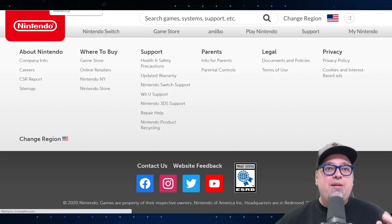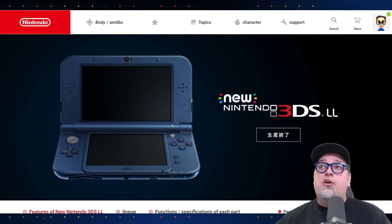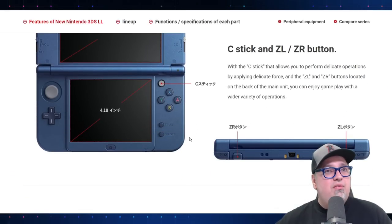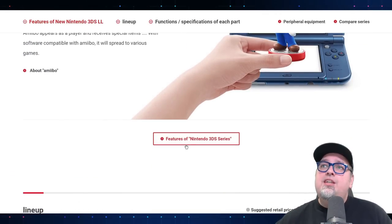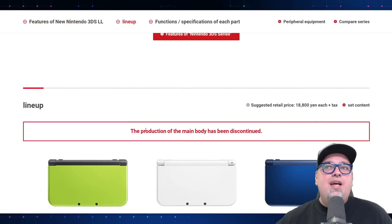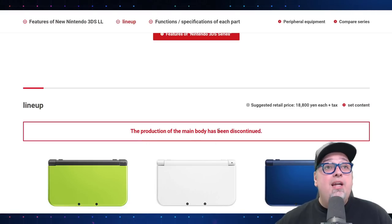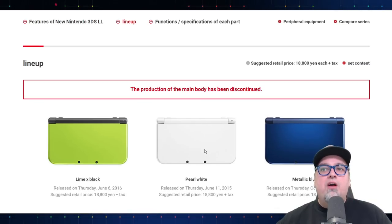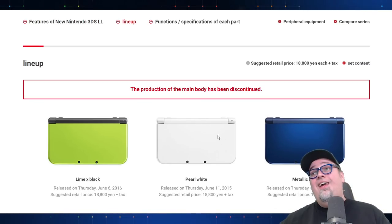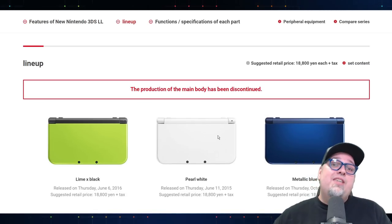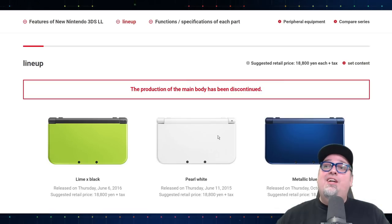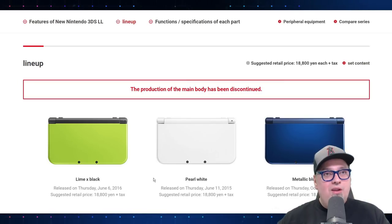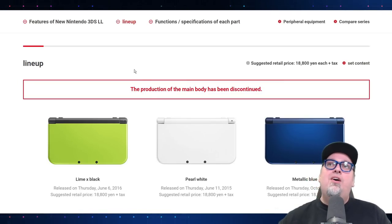On the Japanese website, once you take a look at any of the versions that they have listed and you scroll down, I have this translated to English because I don't read the Japanese, everything has been listed as the production of the main body has been discontinued. So no longer being produced. And it was a long time this thing was out. Over nine years. And there was a lot of cool stuff on it.